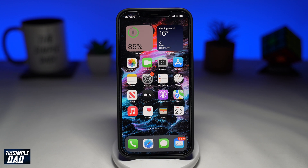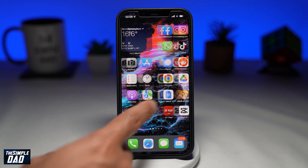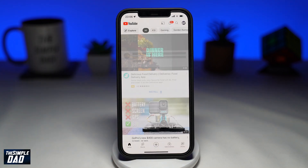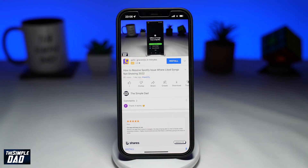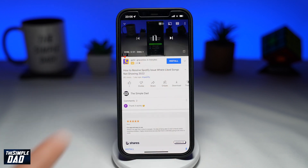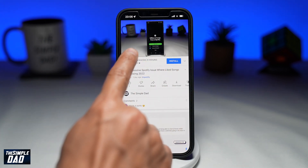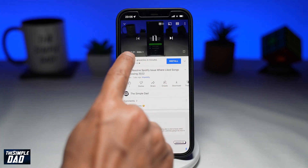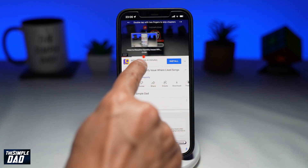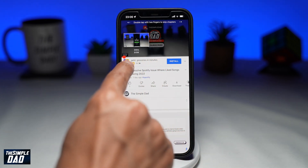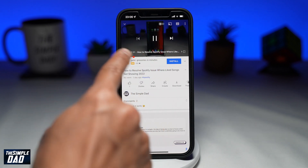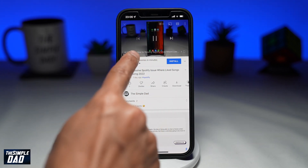First, open up your YouTube app. Next, tap on your YouTube video where you know there are chapters. Using your fingers, scrub to the chapter you want to repeat. Where you see the timecode, tap on the chapter title.